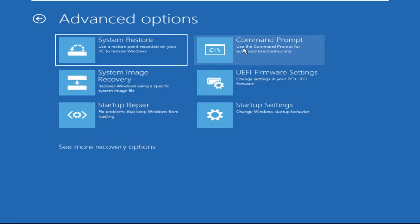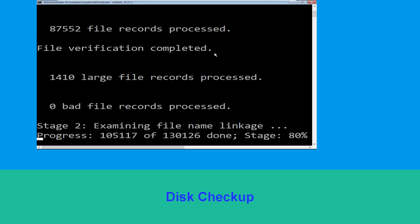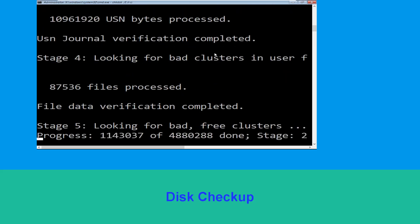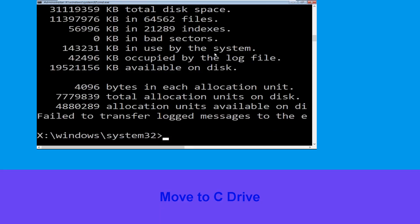Type chkdsk /f /r C: and hit Enter to execute the command. Now wait for some time to complete the process. Once done, move to the next step.